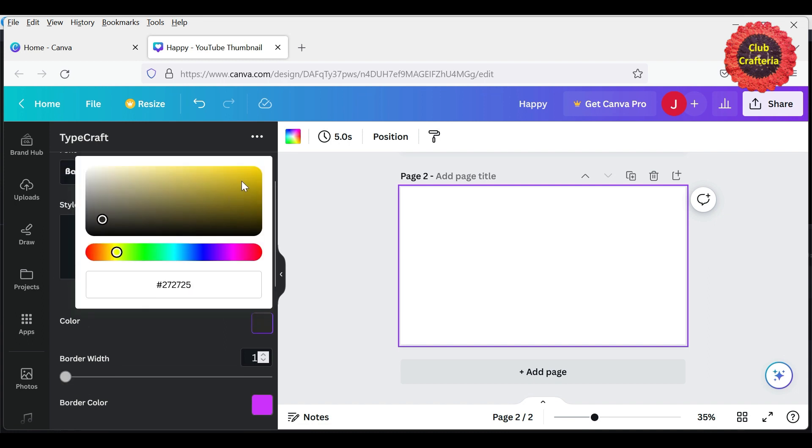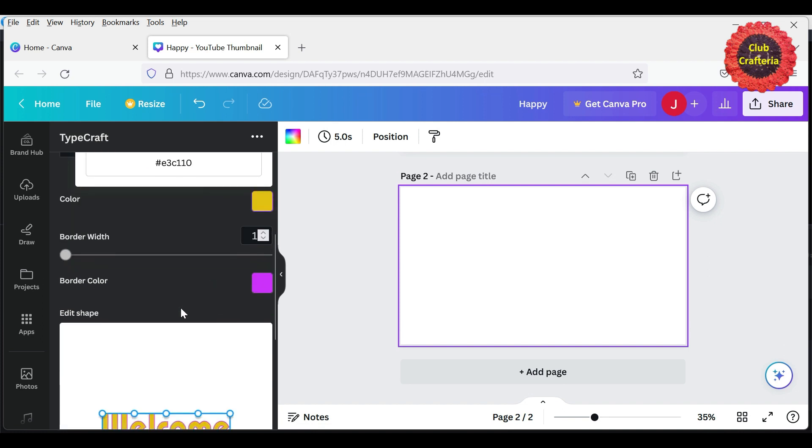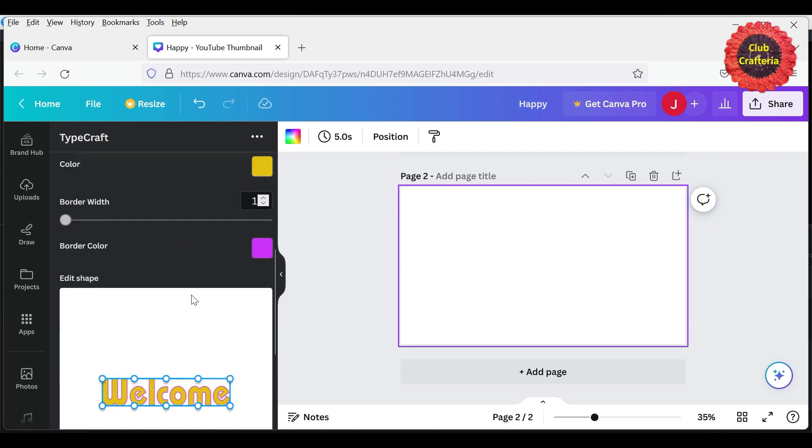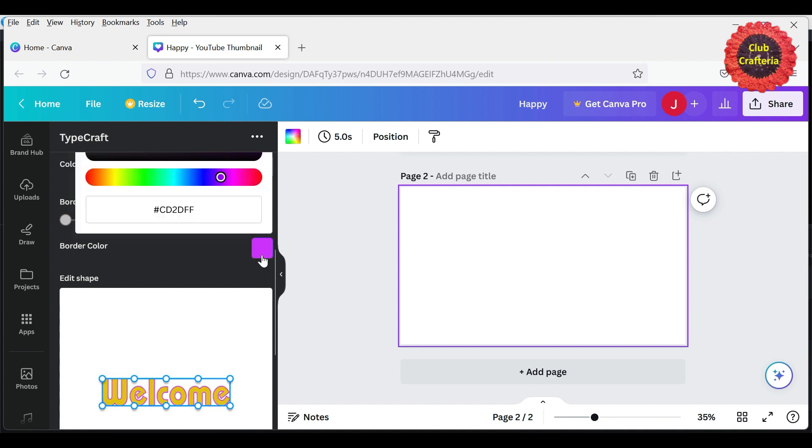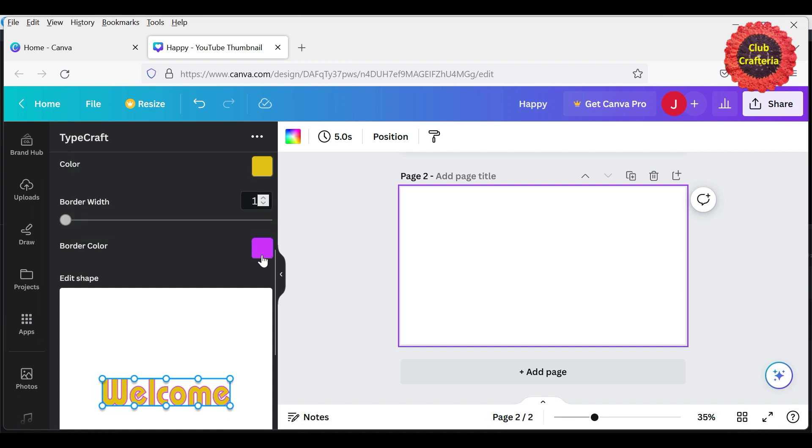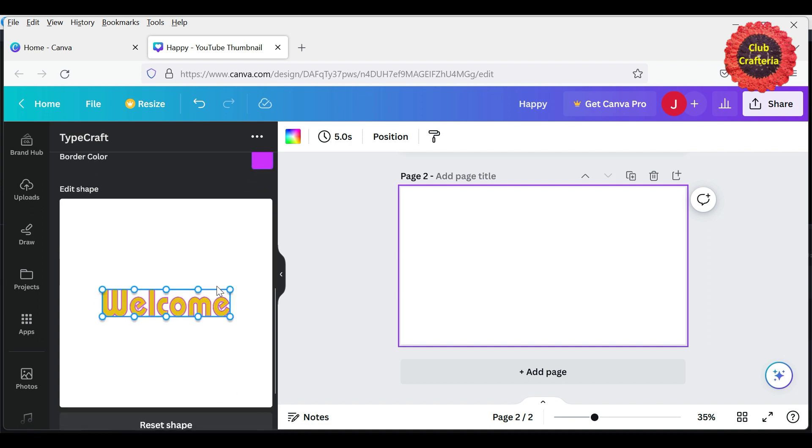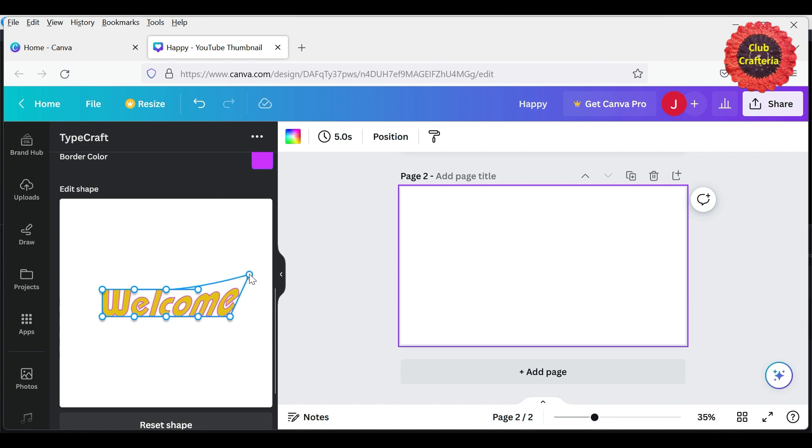And this is the border width. So all the changes will be reflecting here. You can change the border width, and you can also change the border color if you want. Next, you can change the position by pulling these points to adjust how your word's letters want to be.